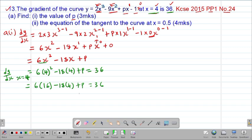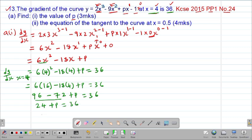So 6 multiplied by 16 — your calculator should give you 96 — then minus 18 by 4, that is 72, then plus p is equal to 36. Therefore 96 minus 72, we get a positive 24. Then plus p should give us 36. Therefore the value of p will be equal to 36 minus 24, which gives us the value of p equal to 12.